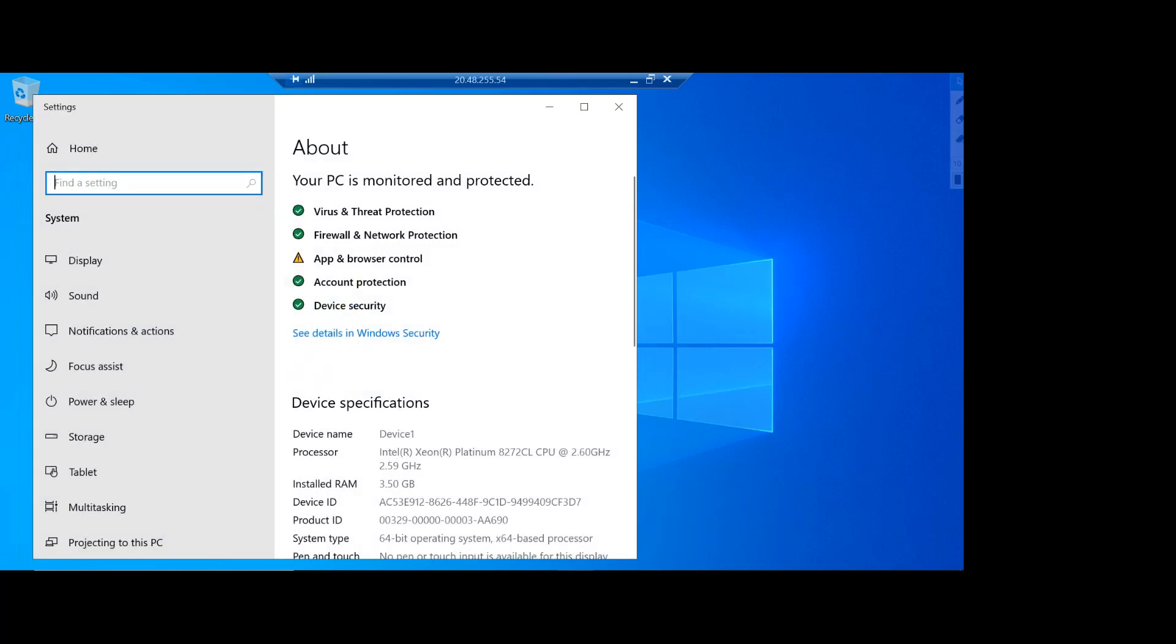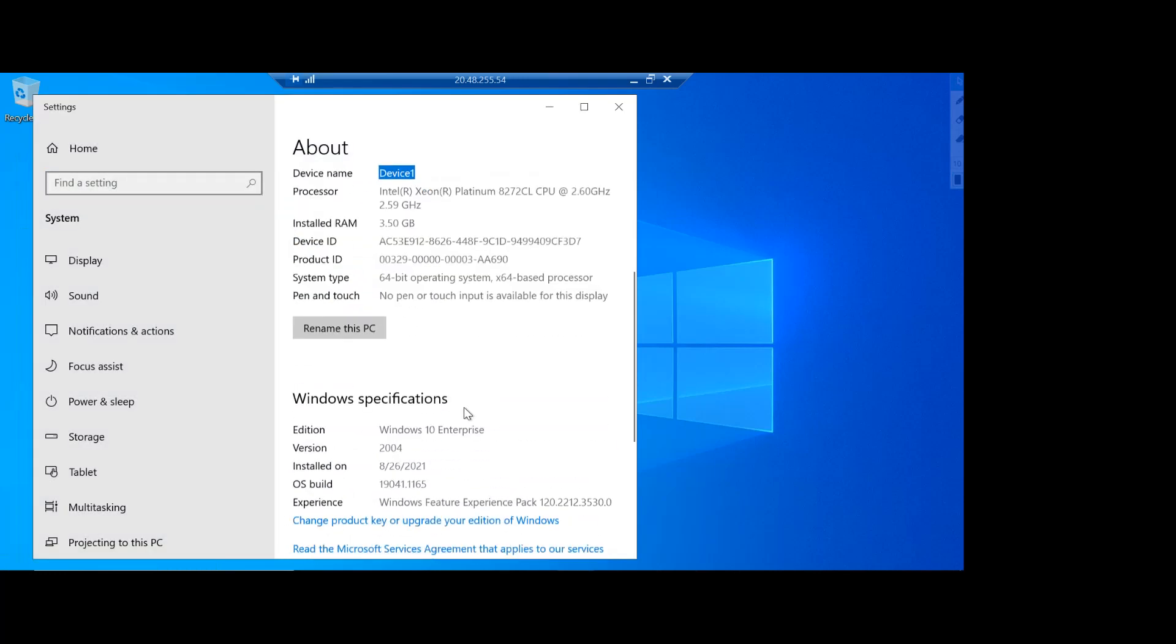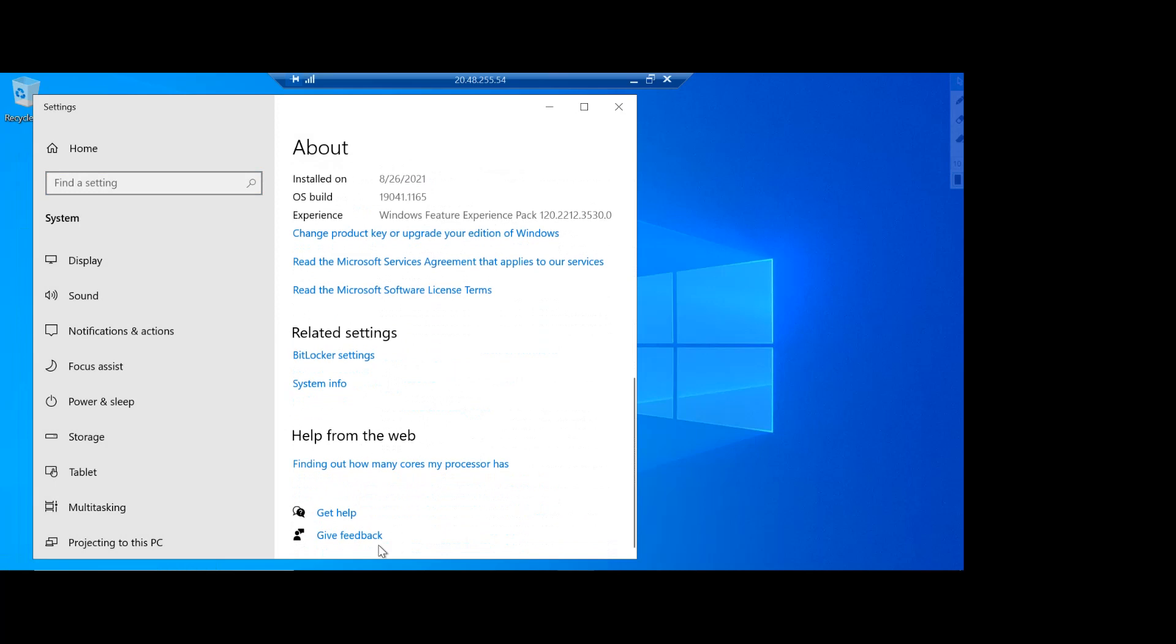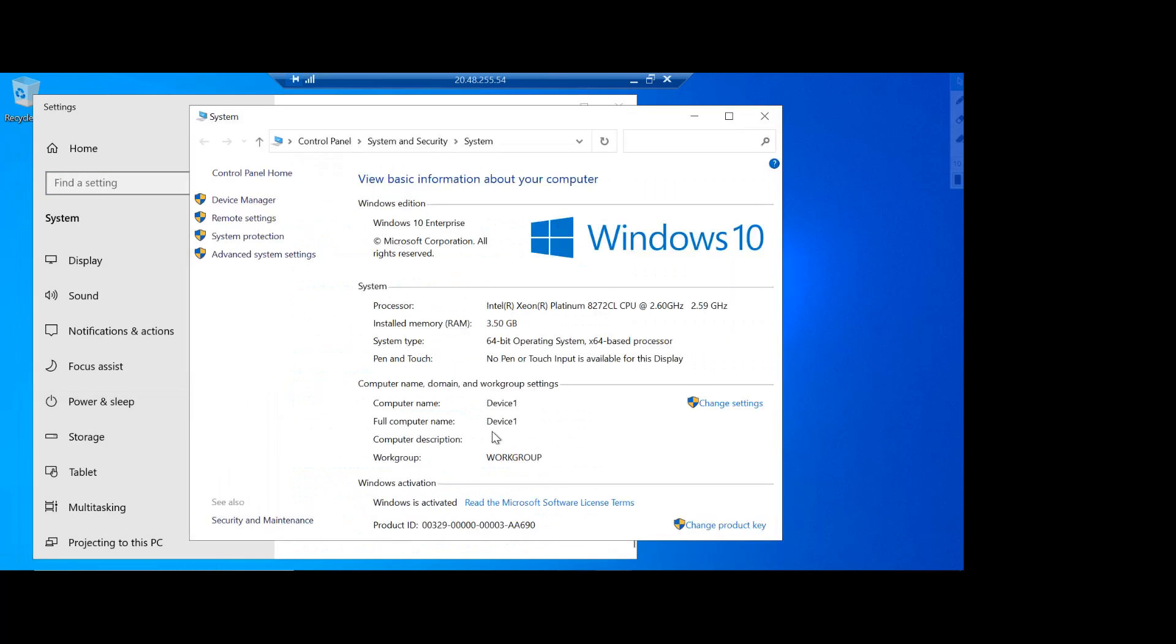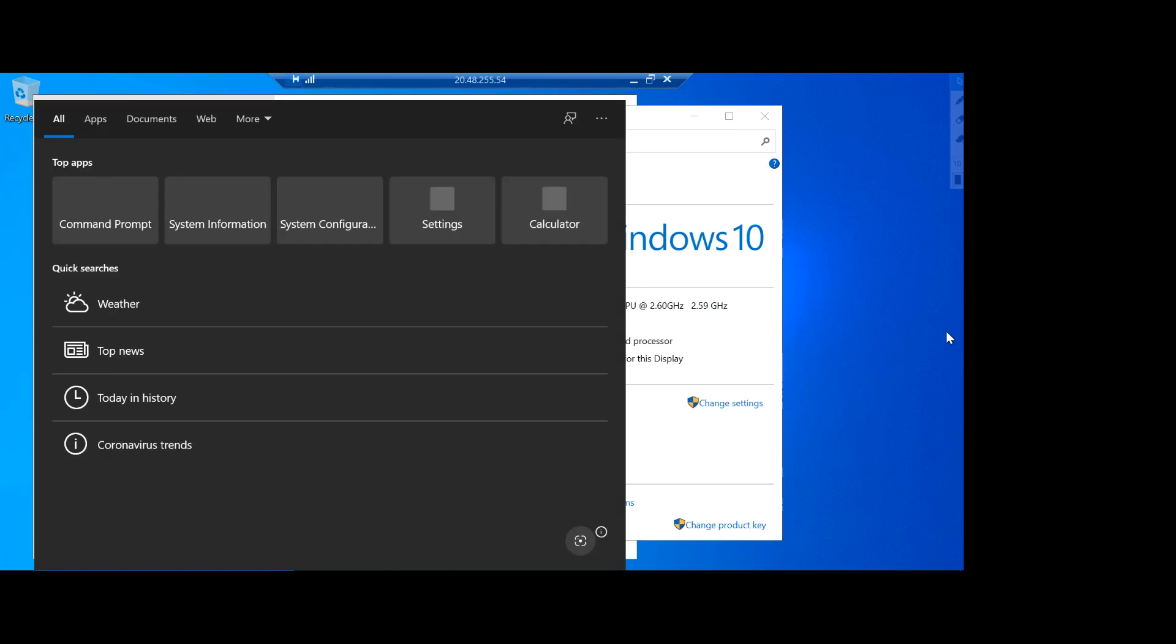The name of machine is device one and if I go under the system info you can see that this is not part of any domain. It is part of the workgroup so it is not joined to any domain.